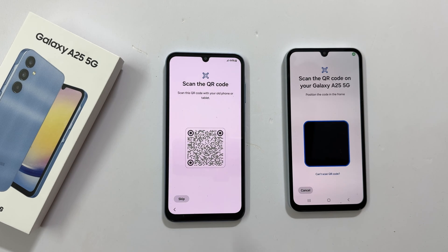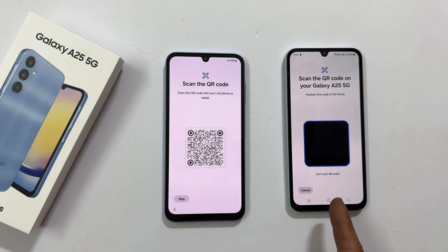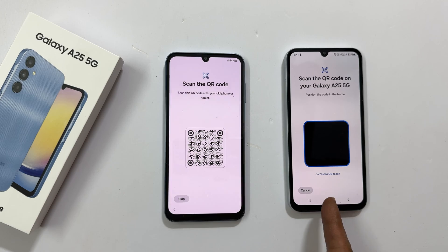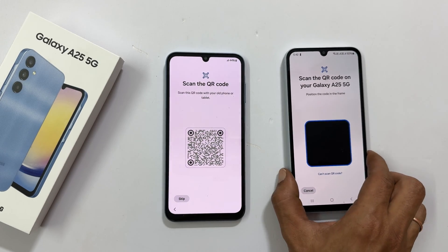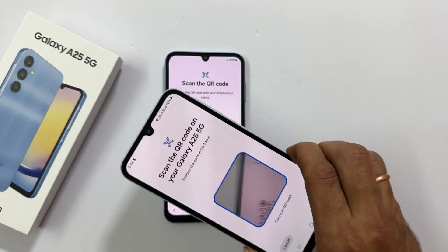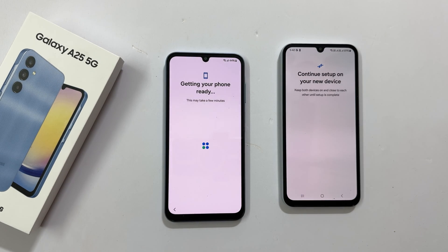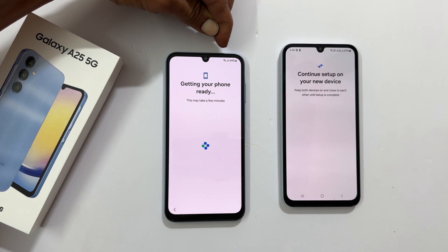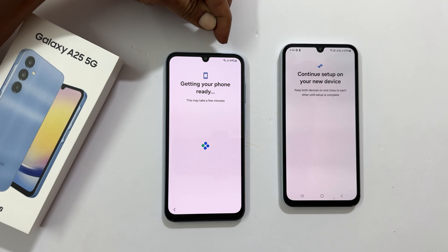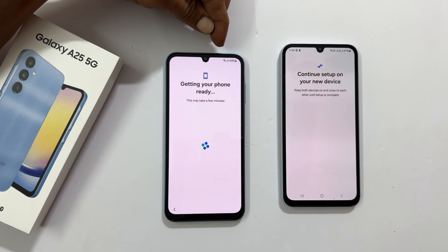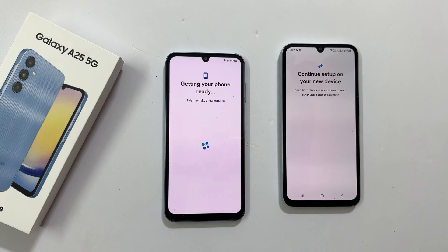Now, on your new phone, you will get a QR code and a QR code scanner on the old phone. Scan the QR code. It is showing continue setup on your new device. It is already started copying the settings. Connecting to Wi-Fi — it already received the credentials of the Wi-Fi network and connected. Getting your phone ready. Wait a few minutes, it will continue the setup.